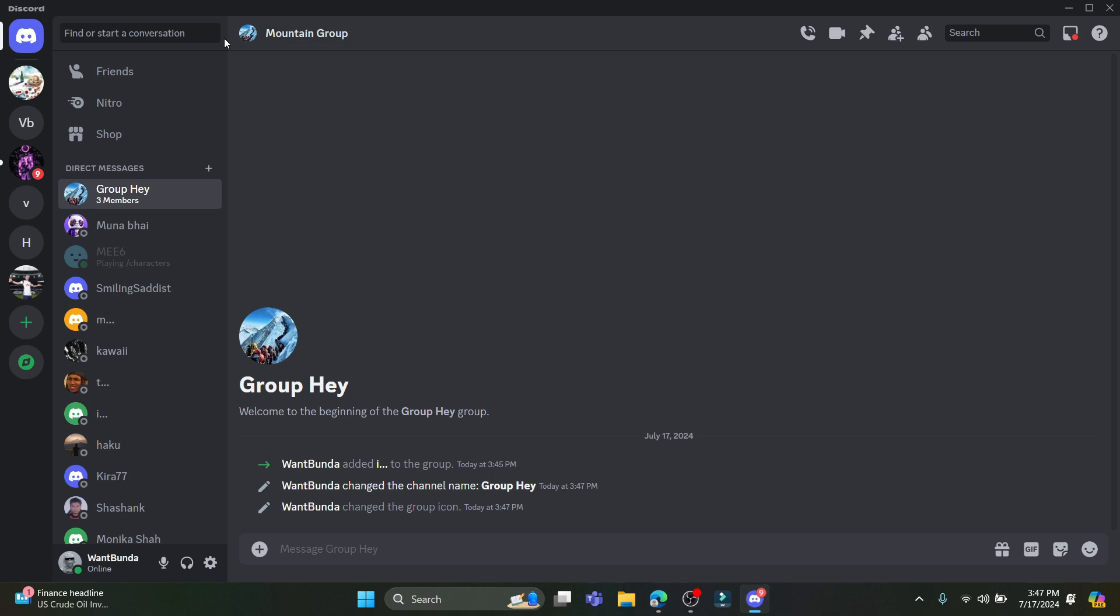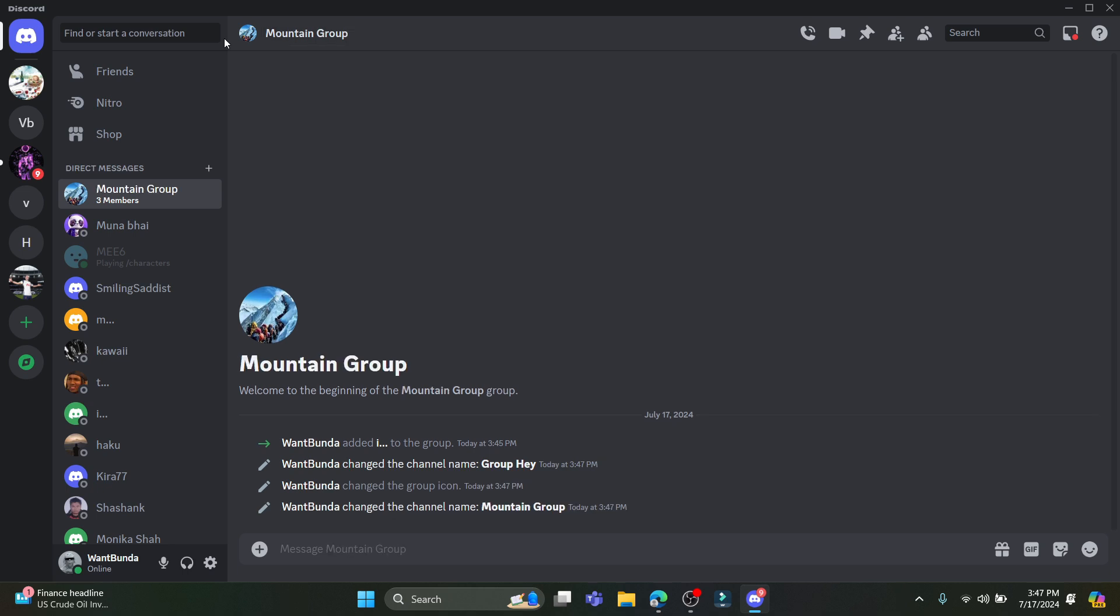After done, click enter and there you go. This is how you rename a group on Discord. I hope this video was helpful to you. If you still have any kind of confusion, please do mention us in the comment section down below.